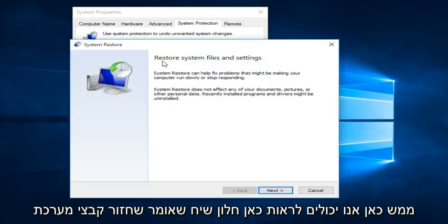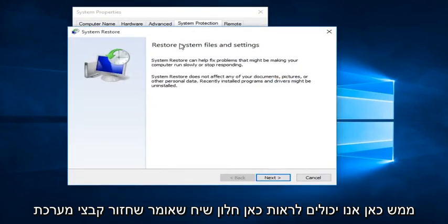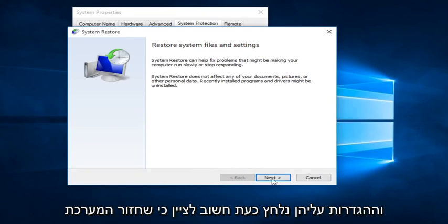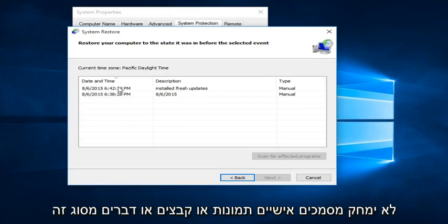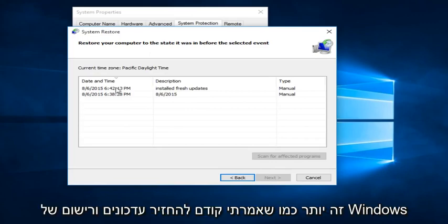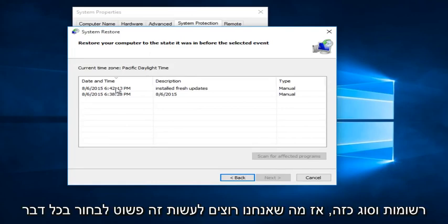We get a dialog window saying Restore System Files and Settings. We click on Next. It's important to note that System Restore will not delete personal documents, pictures, or files — it's more about rolling back Windows updates and registry entries and that sort of thing.